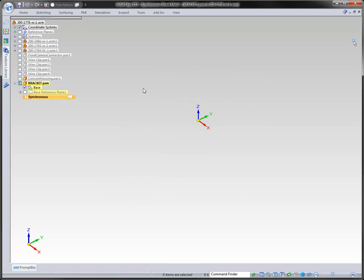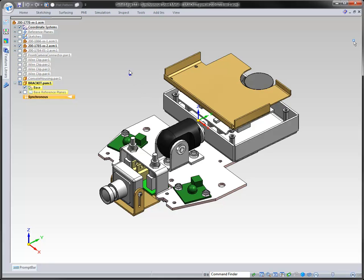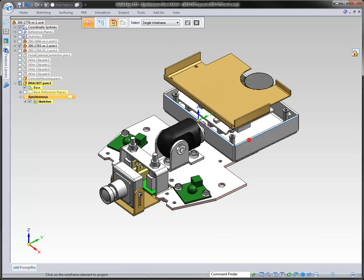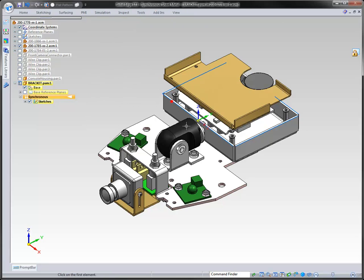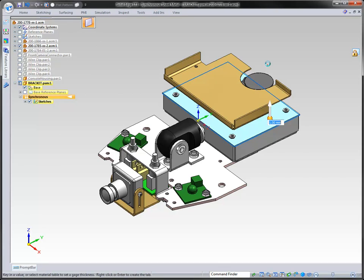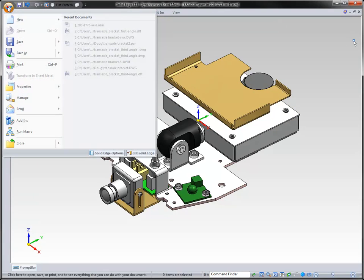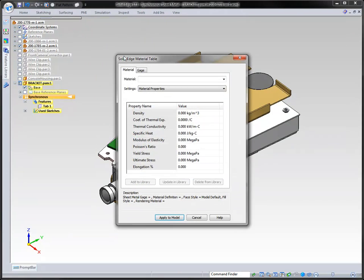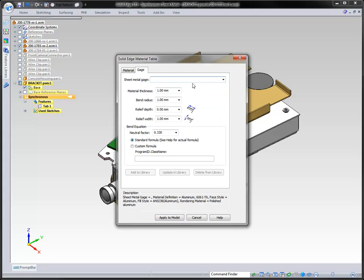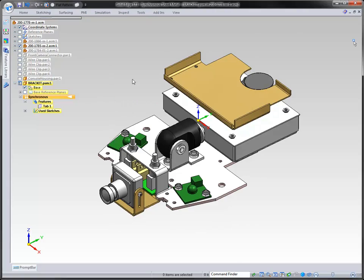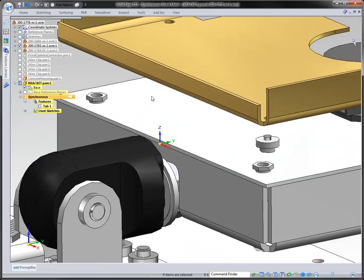We're going to tell Solid Edge where we would like to start and how we want to include this information. When we include information, we want to make sure that we have true fit and function of our parts, so we can grab the information from the parts surrounding the part we're designing. Here we're dealing with this sheet metal part — we can look at the material and design what type we want. Maybe we want this one to be aluminum, 20 gauge.